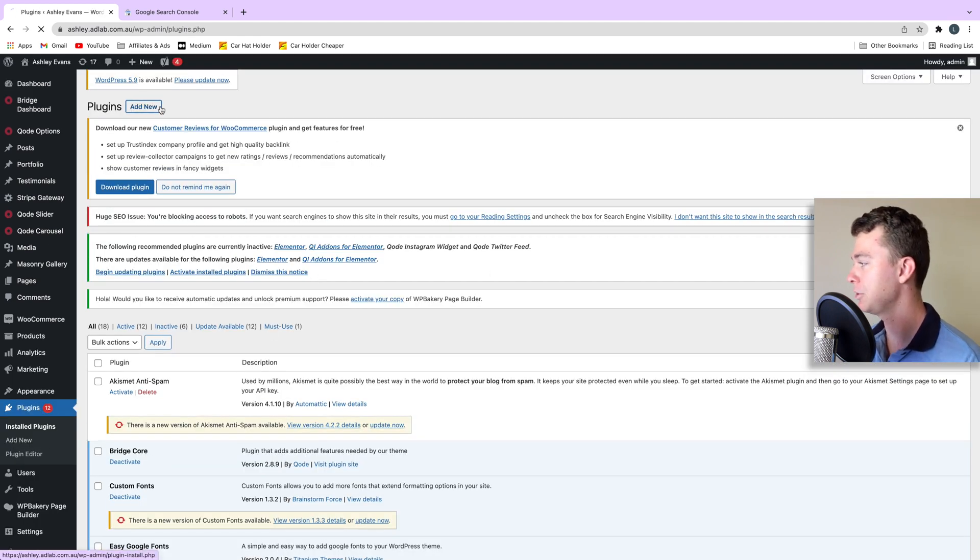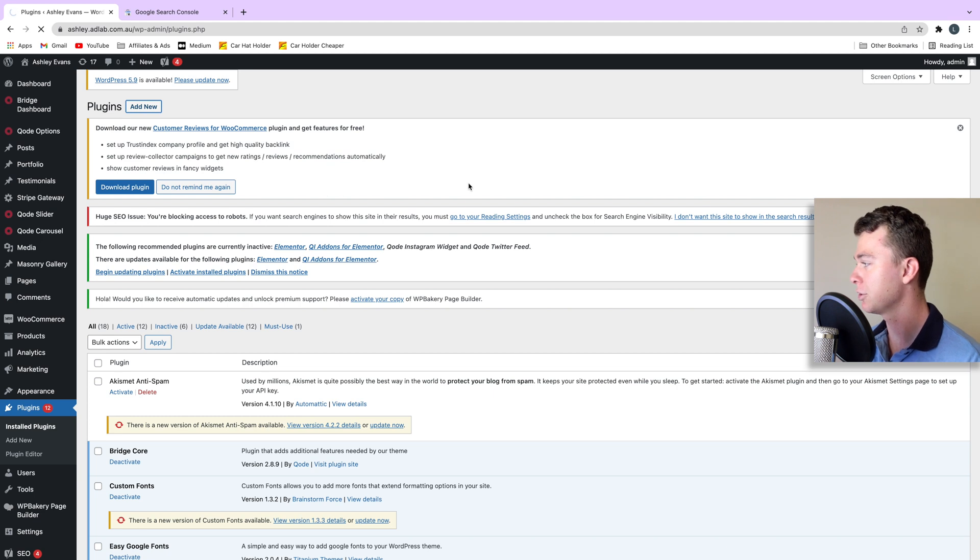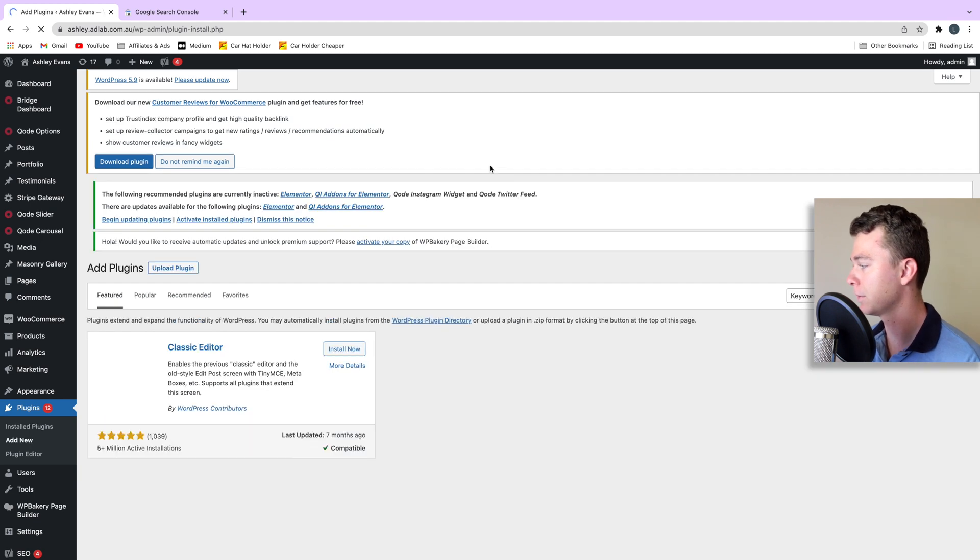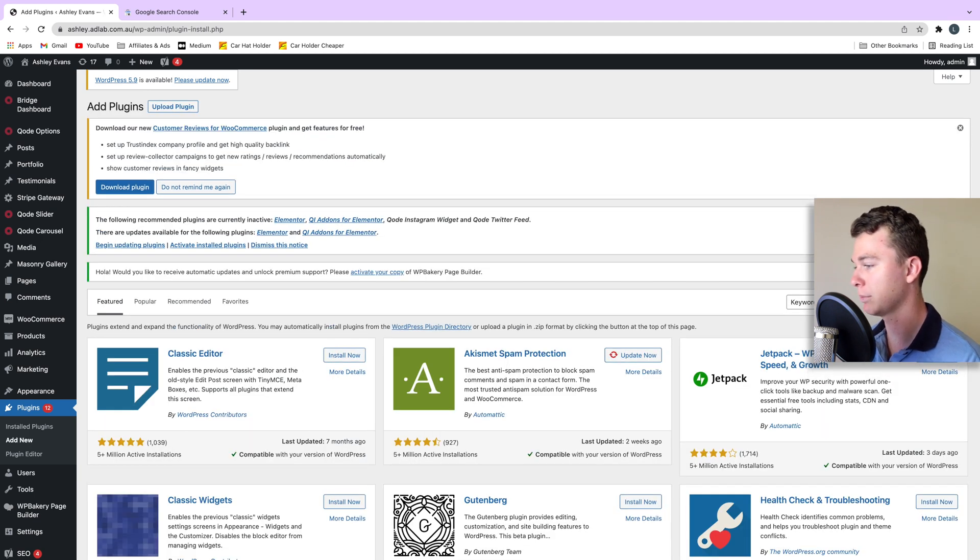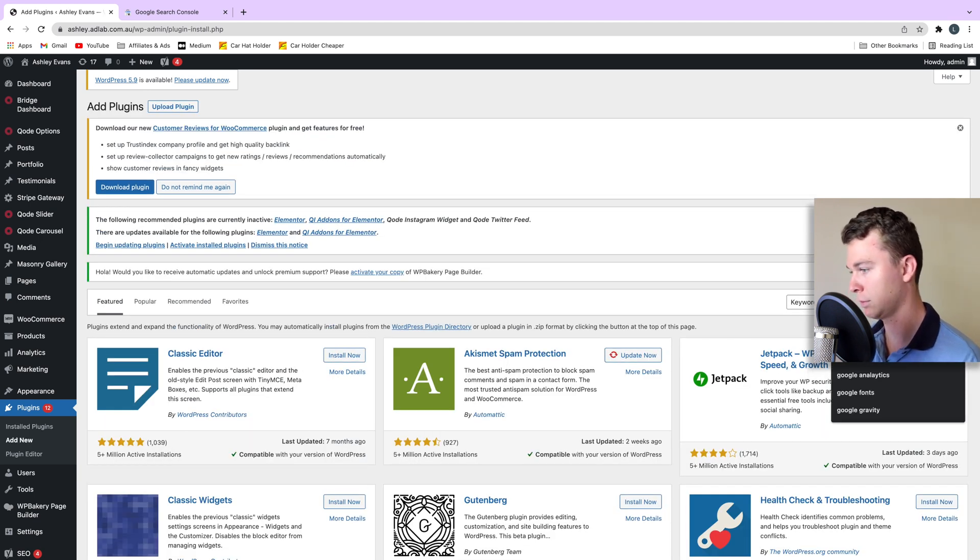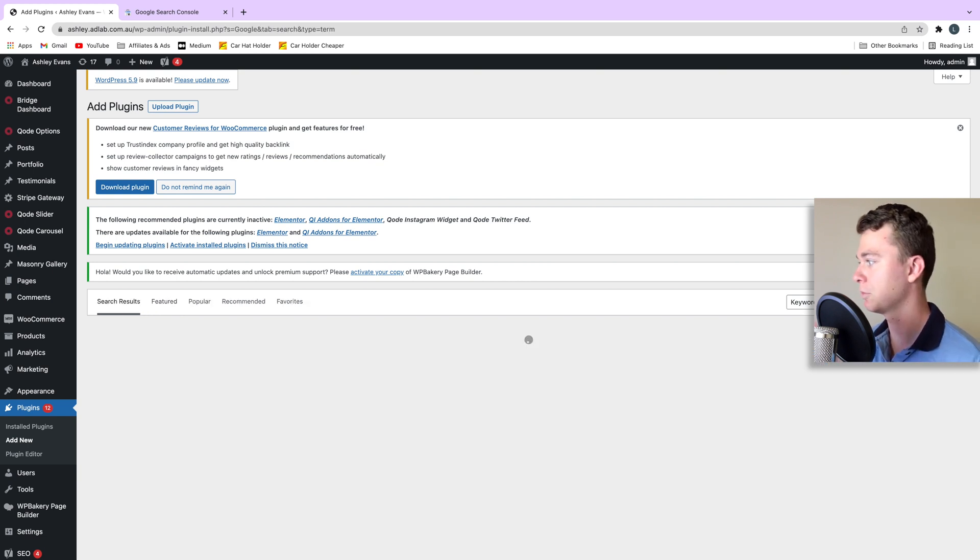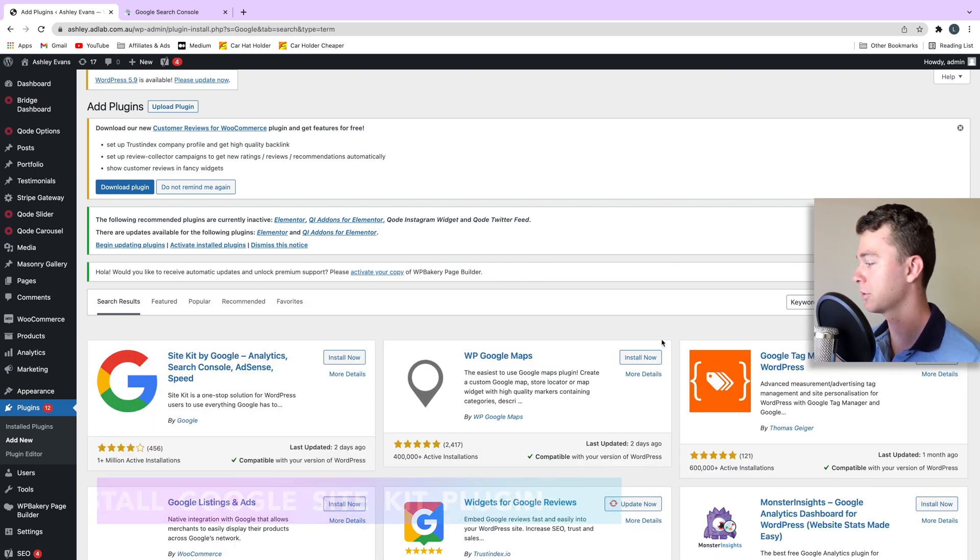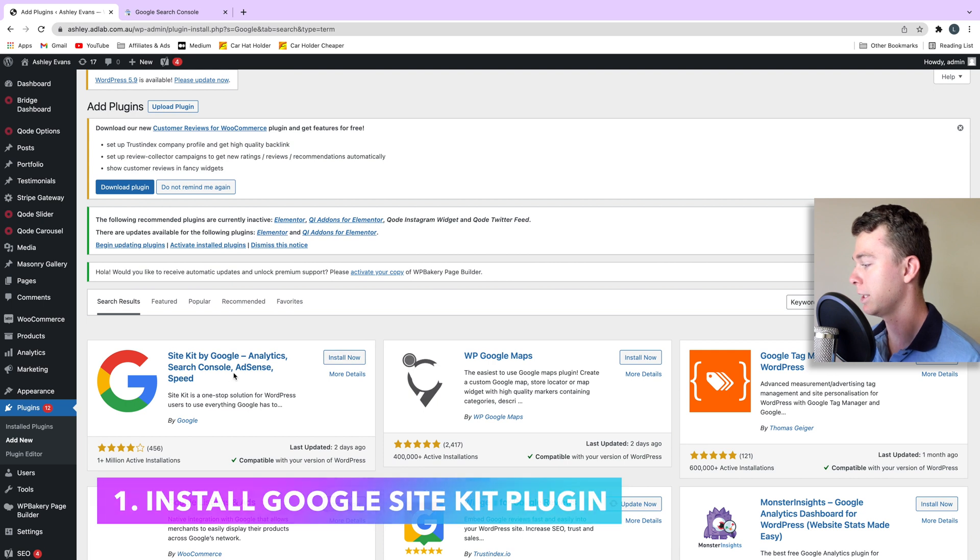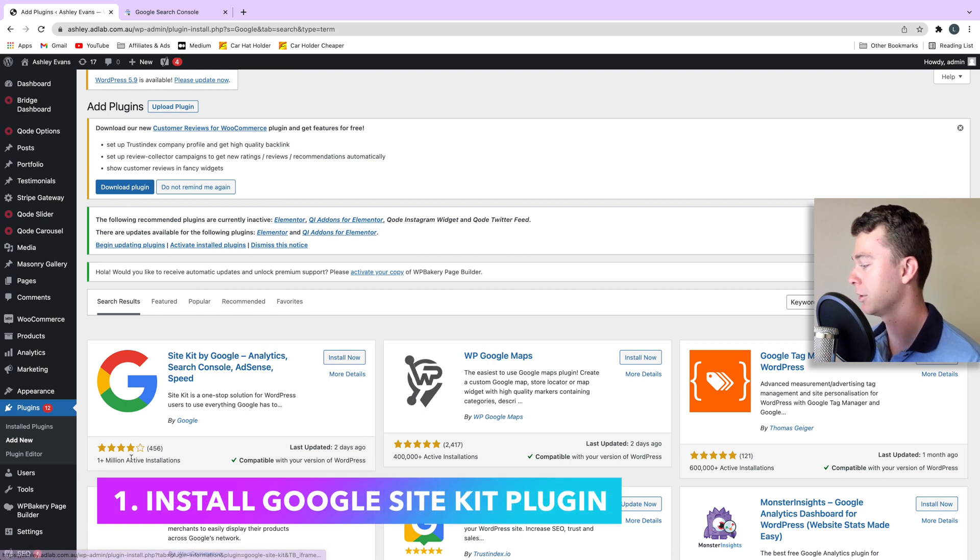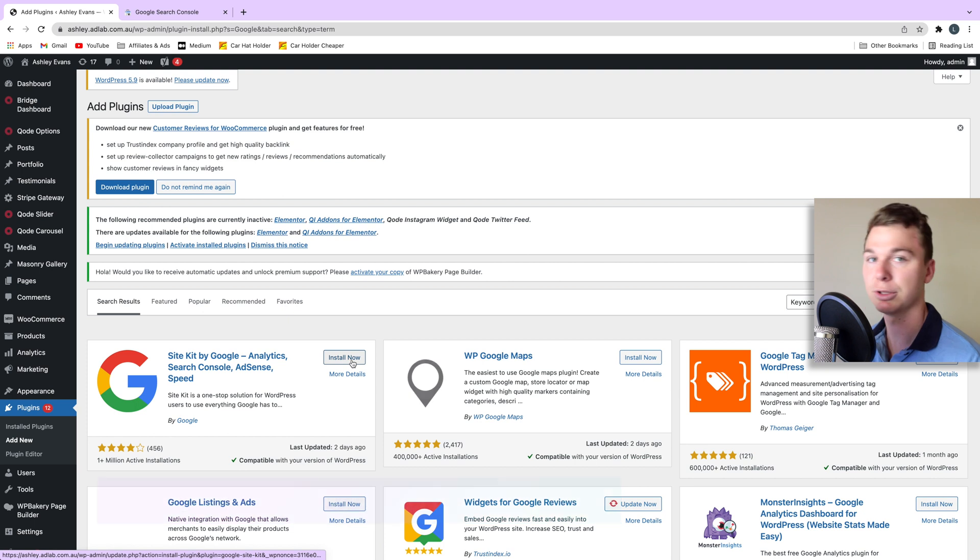So we're going to add new and if we just search Google it will come up. The good thing about using this plugin is you know that it's trustworthy because it's Google and here it is. It's called SiteKit. It's got over a million active installations and it's compatible so it's a good one to start with.